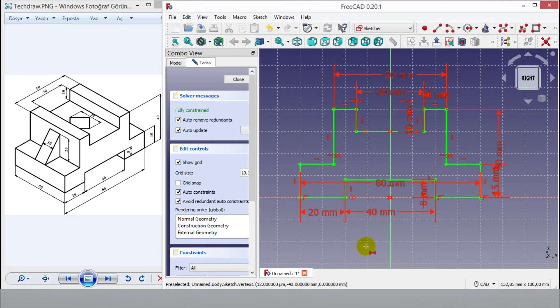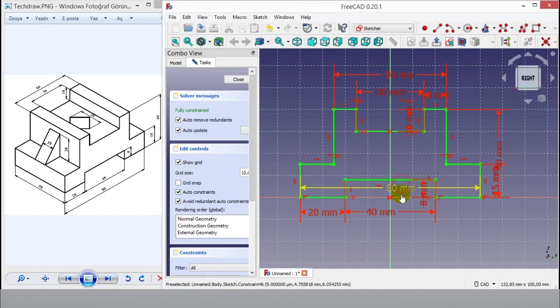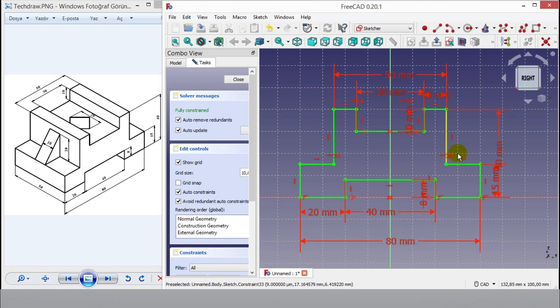Now all lines become green. This means all dimensions are completed. I can go to 3D environment.